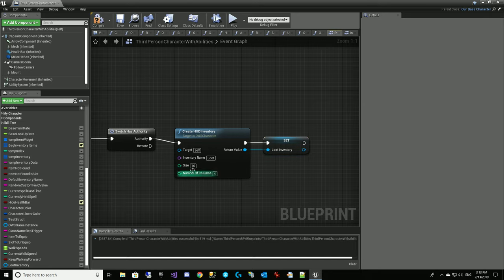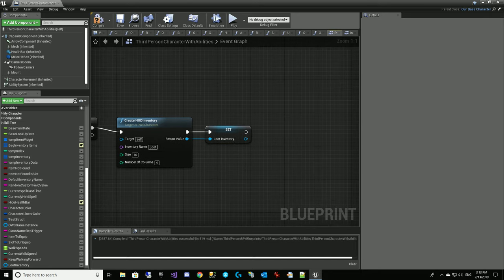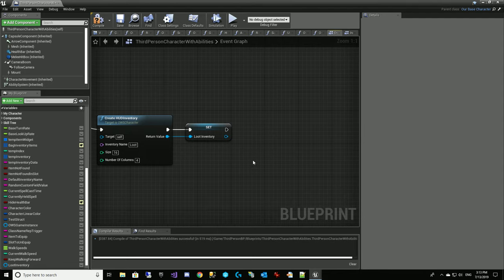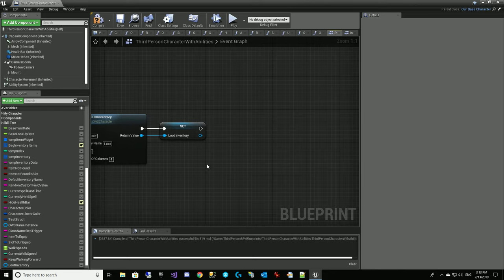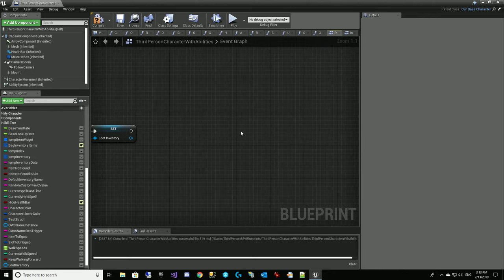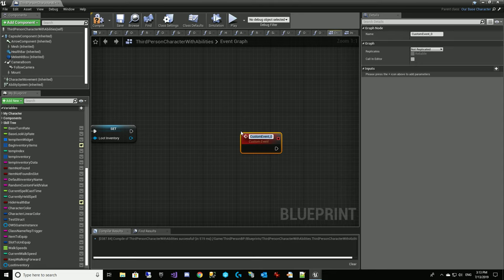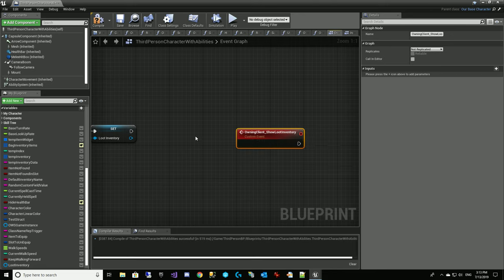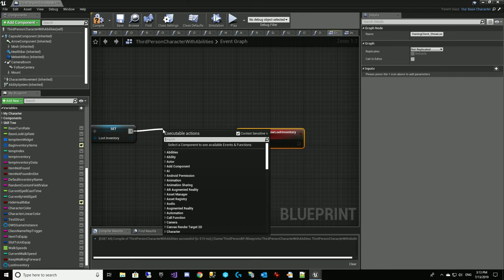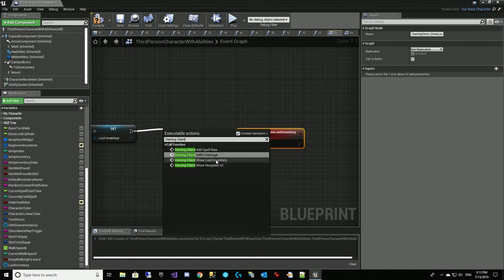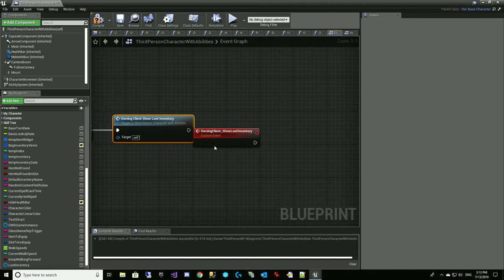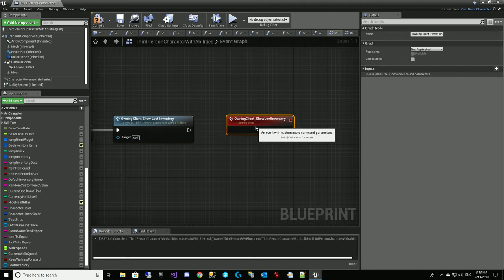We're going to keep reusing the same one over and over — we'll have a rule that you can only open one at a time. For now, we'll start with the same size inventory as our bag. In the future, we could have that be different things. Then what we want to do — since we're on the server, we need to get back to the client — so we're going to create a custom event: owning client. This is an RPC back to the client: show loot inventory. And we're going to call owning client show loot inventory.